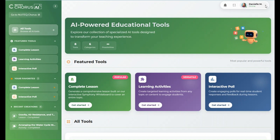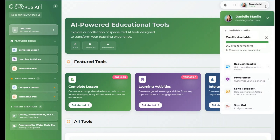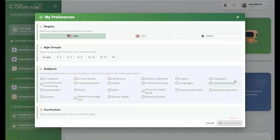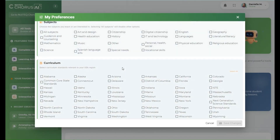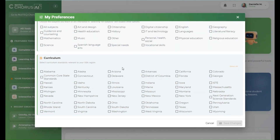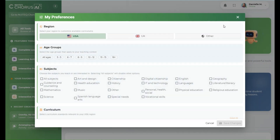Clicking the profile icon opens a pop-up where you can check your available AI Assistant credits, request additional credits, and adjust your preferences and resources, including geographic region, student age group, subject area, and academic standards.